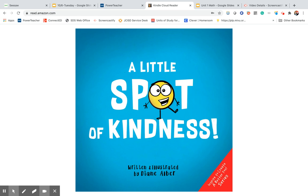Hi boys and girls. Our next book of the day is A Little Spot of Kindness, written and illustrated by Diane Elber.